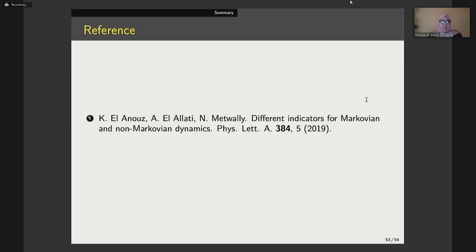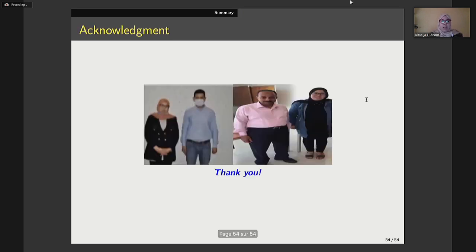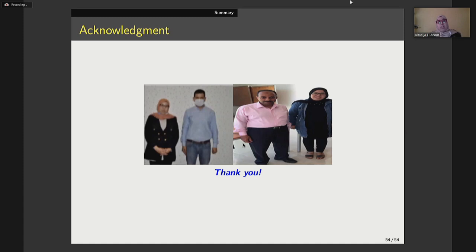I think we have got an interesting result. If you are interested, you can check our paper. Finally, I would like to thank my collaborators: my previous supervisor Professor Rahim Lalati from Markov University, Morocco, and also my collaborator Professor Nasser Mishwali from Al-Bahar University. Thank you very much for your attention.